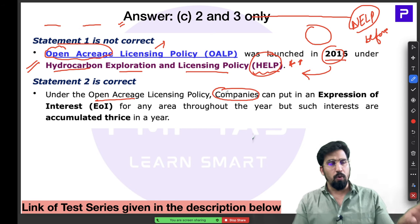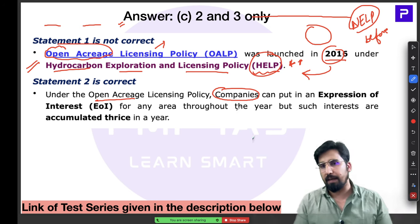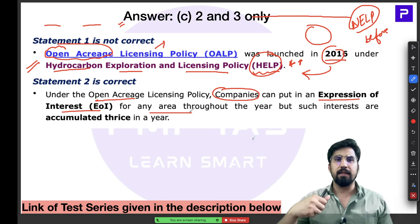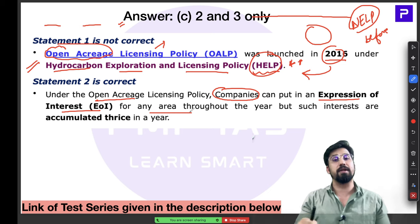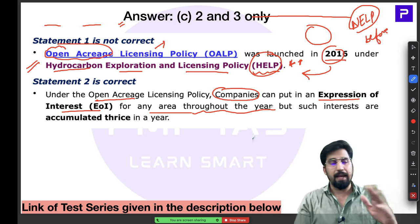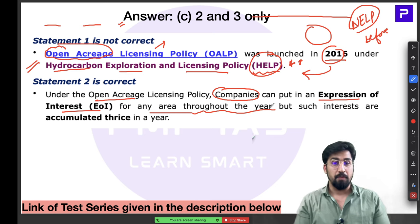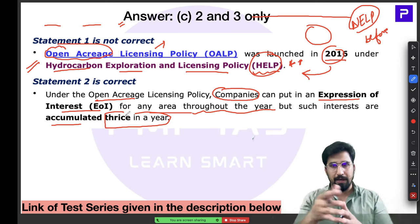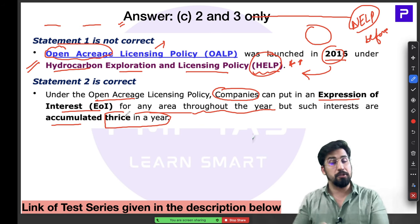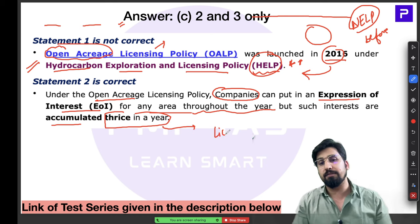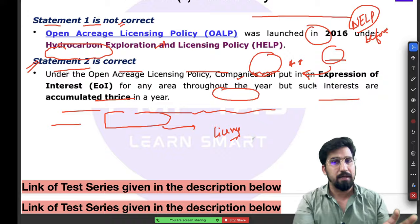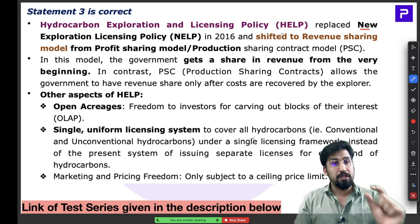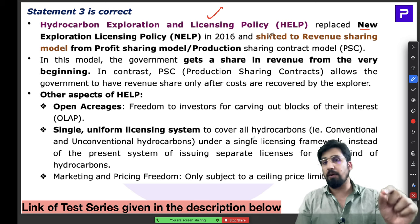Under OALP, the term 'open acreage' means private companies interested in mining can submit an expression of interest in any area they choose. They can file this interest with the government at any point during the year. However, these expressions of interest are accumulated and processed by the government three times a year, and licenses are granted accordingly. Remember: three times a year.